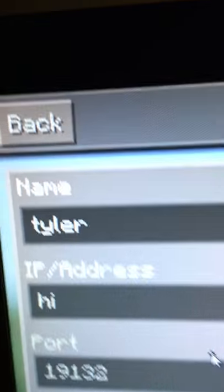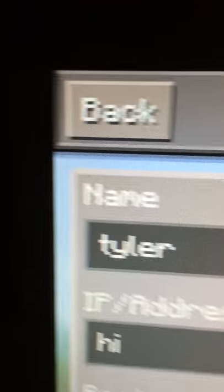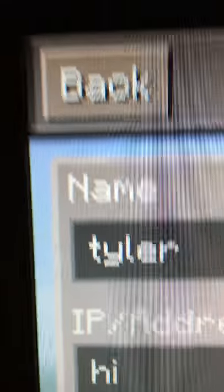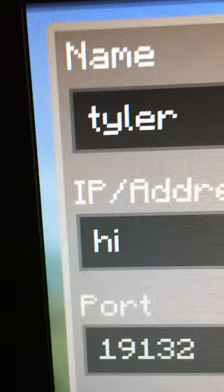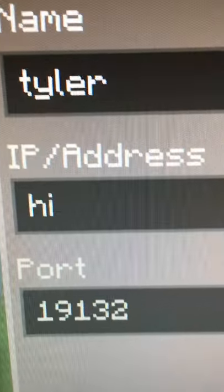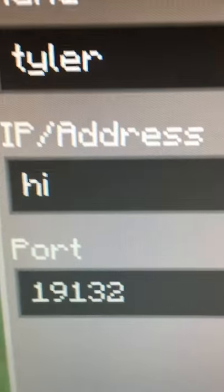What's going on guys, it's boy Tyler Honeycutt. If you want to join my server, we're gonna find it, name it's gonna be Tyler, and my IP address I'm just gonna be hi.